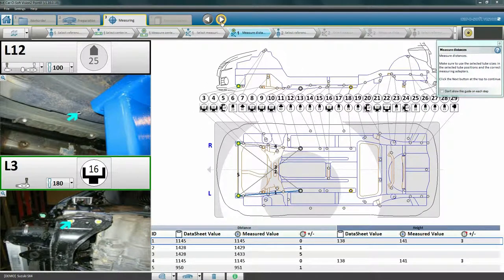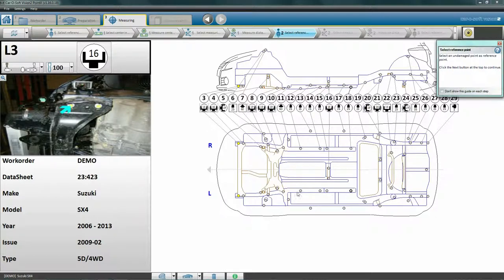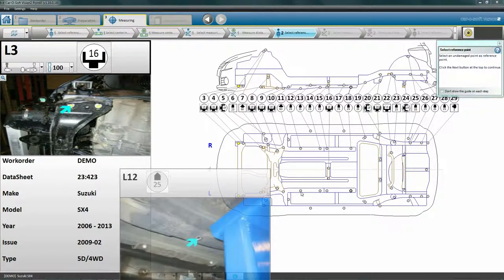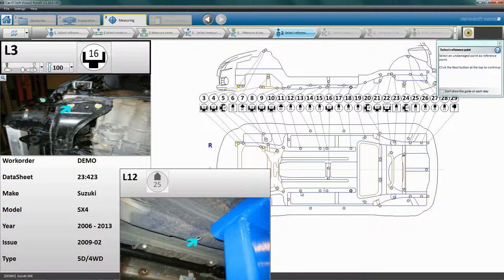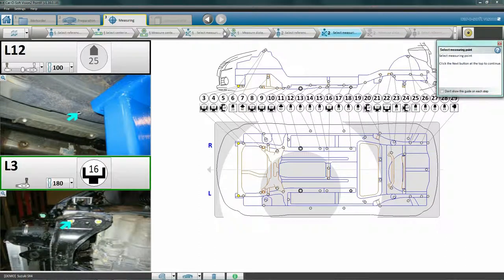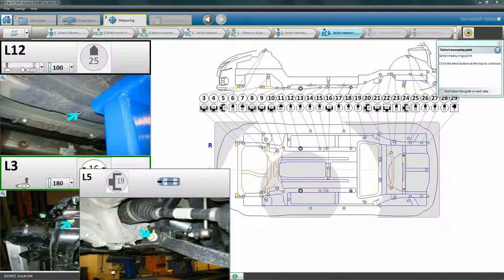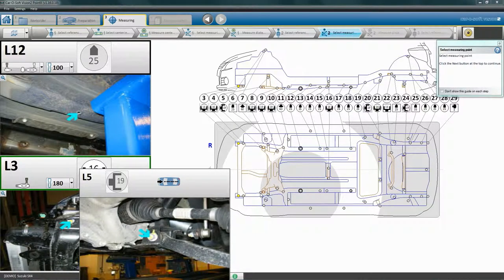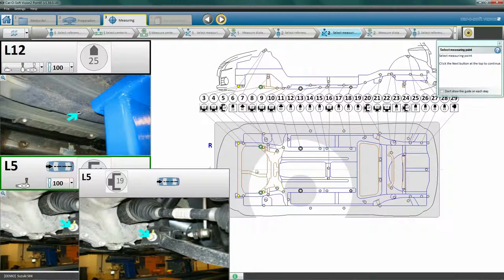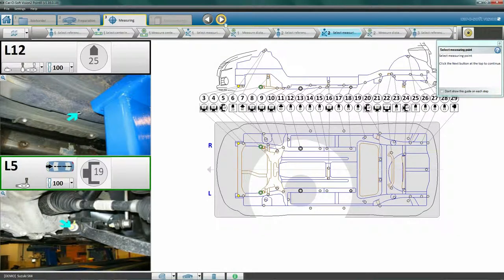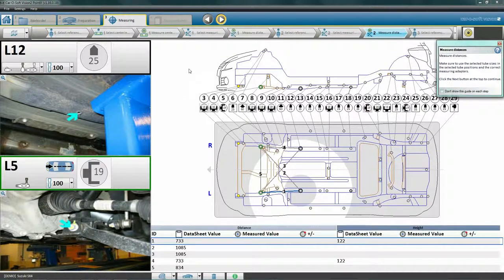Click Next to select reference point for the second measurement. We still use the same reference point as before, Point L12. We click the point to select it. Click Next to select a measuring point for the second measurement and select a new measuring point near where you think the damage ends. In this case, Point L5. Click Next to view the five required measurements.